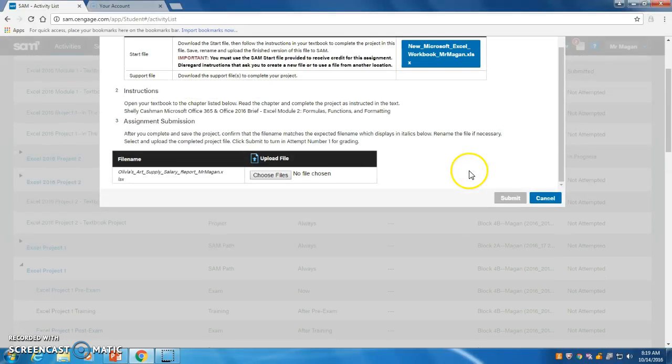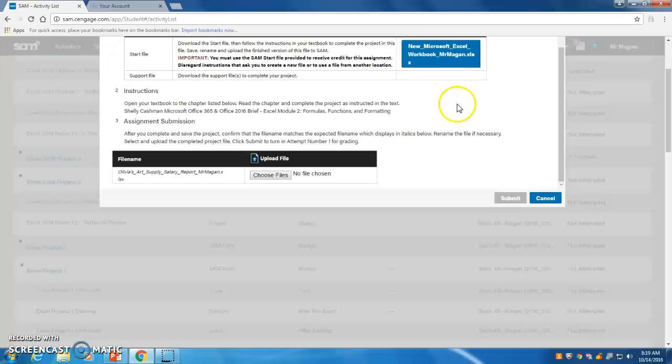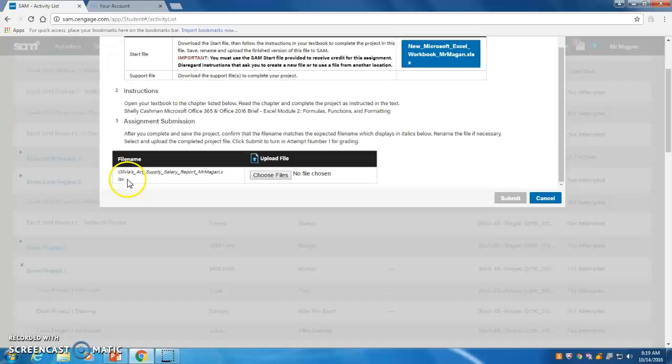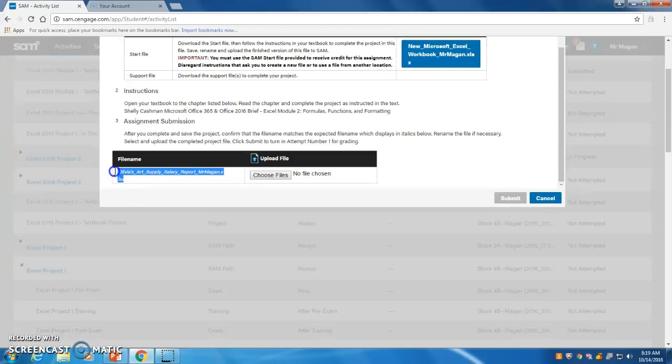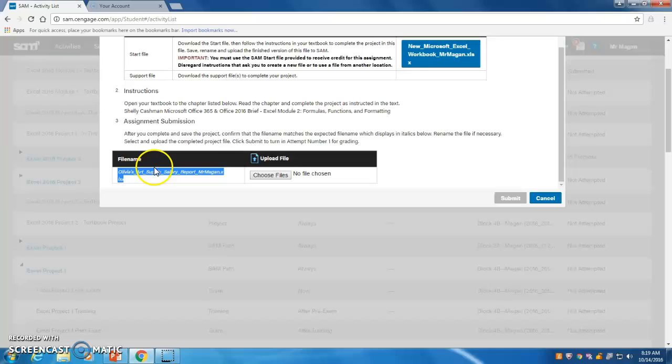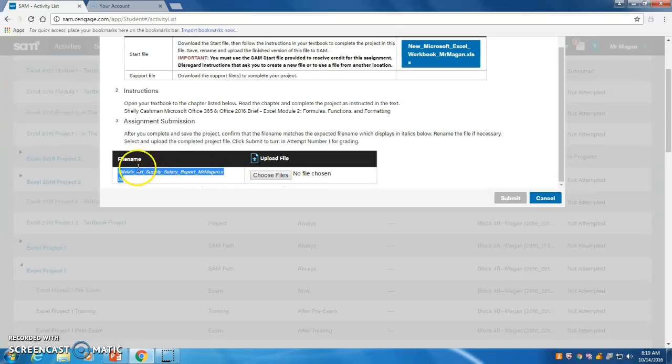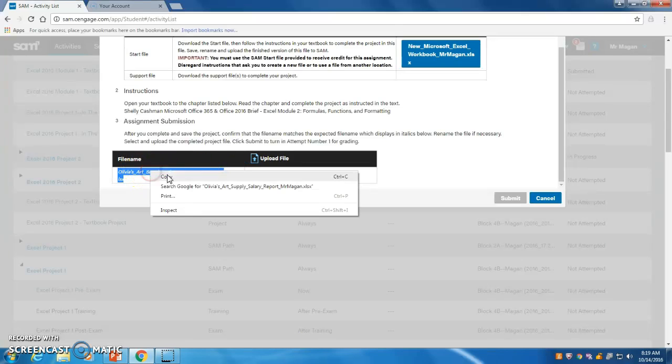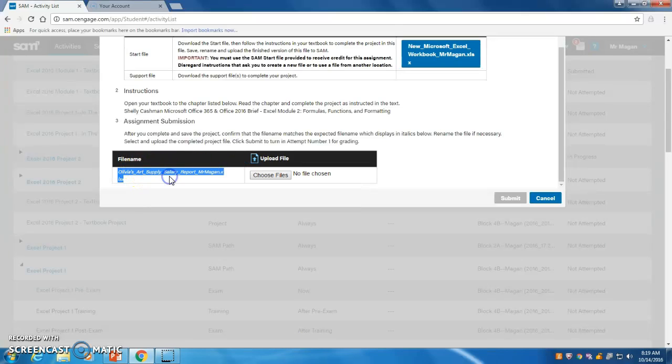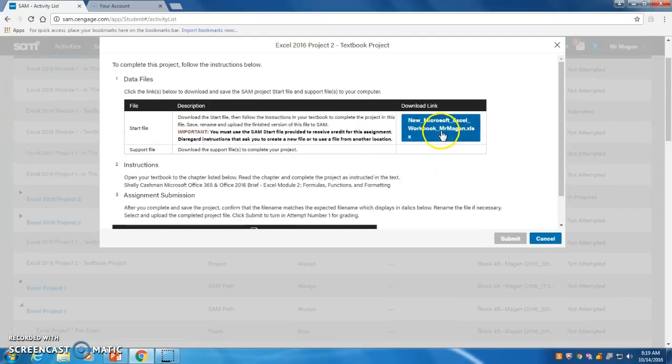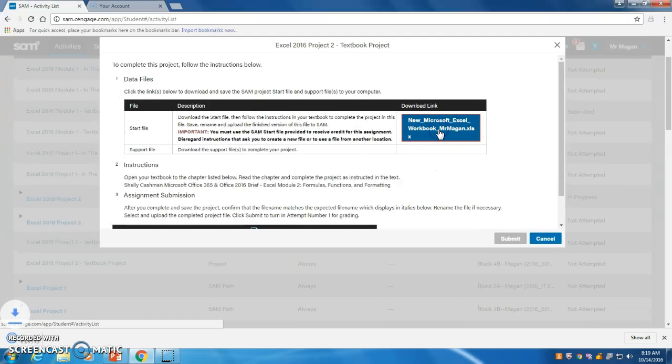And I think it's a good idea before we even get into downloading the start file that we come over here and we highlight the file name that we need to use in order to be able to upload this back to Sam to have it checked for us. So I'm going to highlight that file name, right click and copy it. Now I'm going to come up and download the start file.